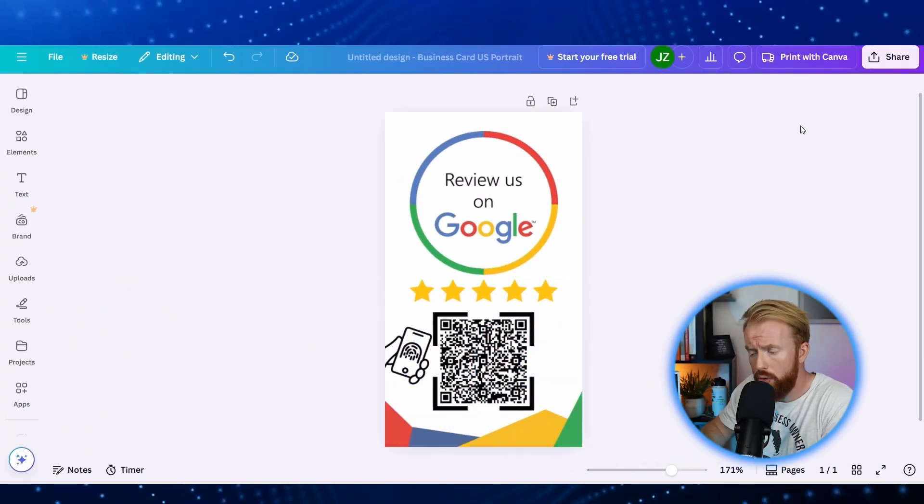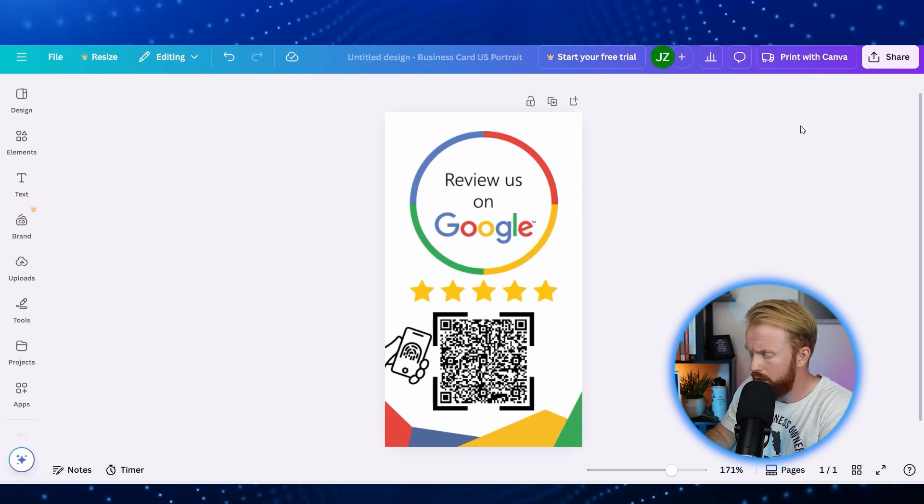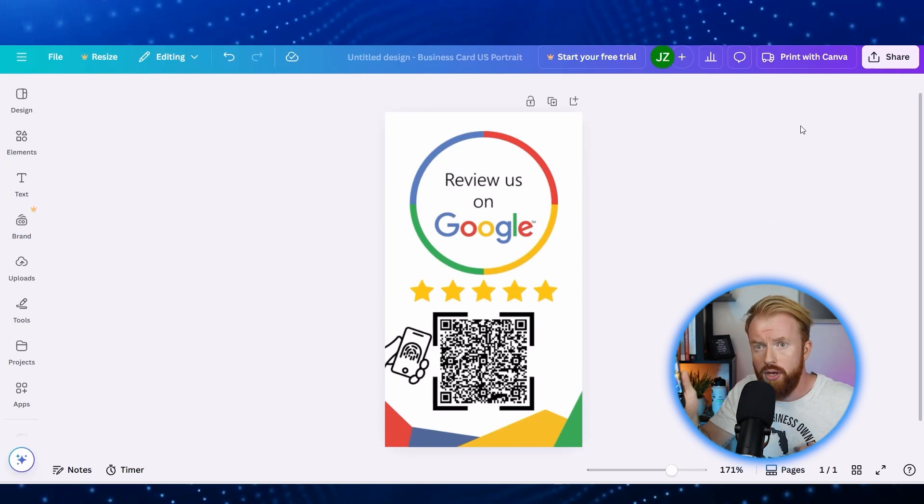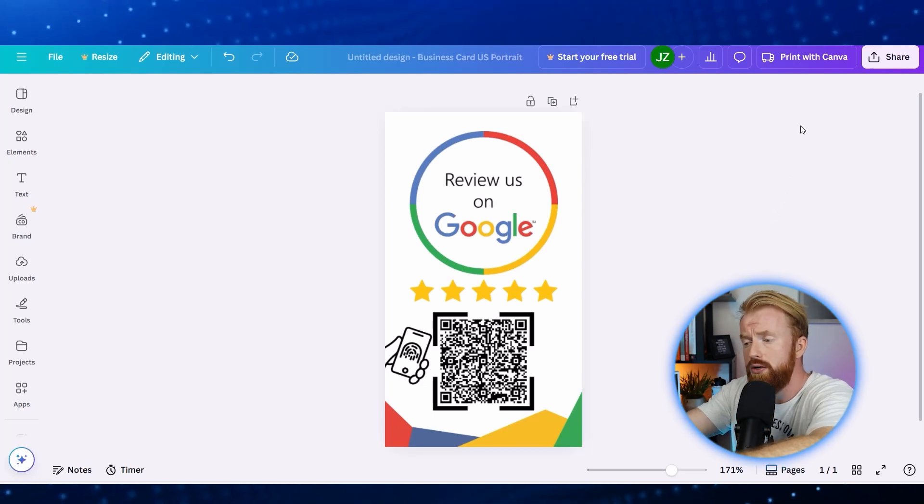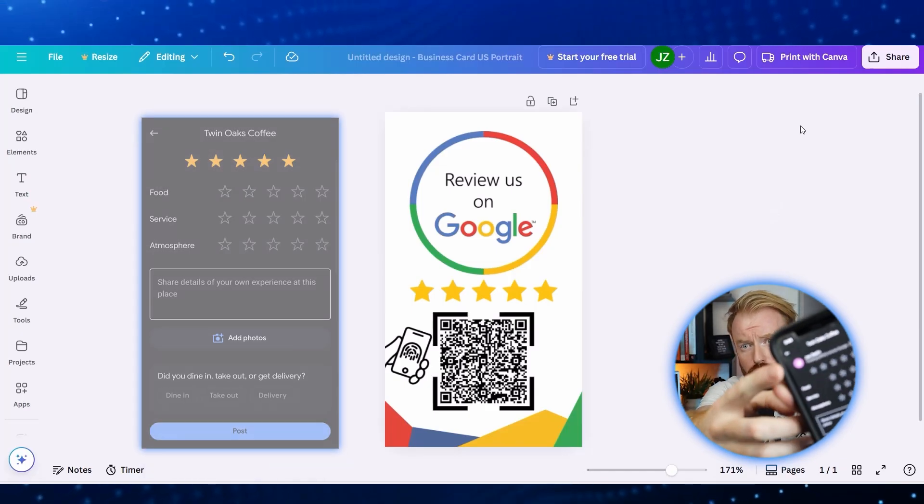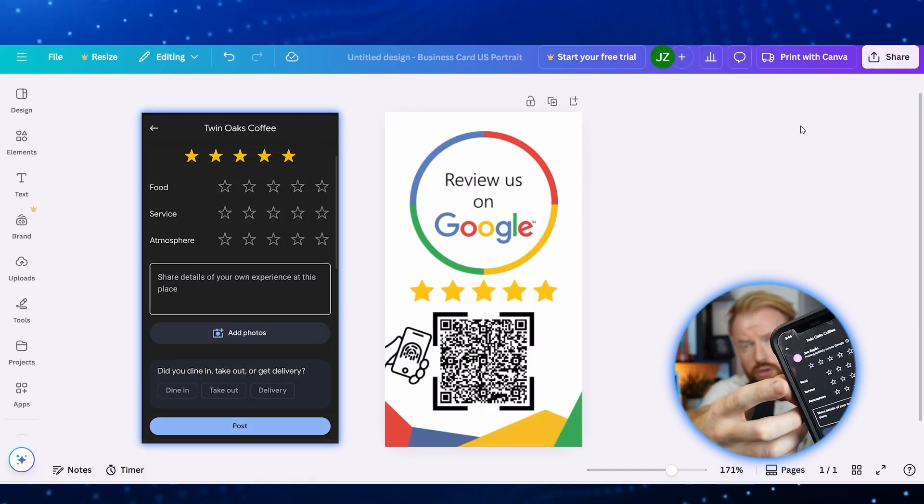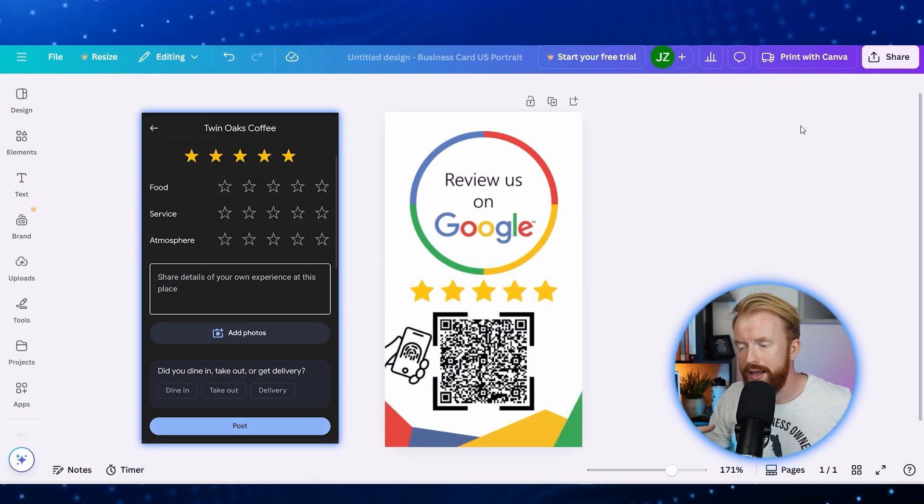Now the most important part is, does it actually work? So what we're going to do is take our phone, scan the QR code, and when it's scanned, you'll automatically be prompted to give a certain amount of stars for this review.